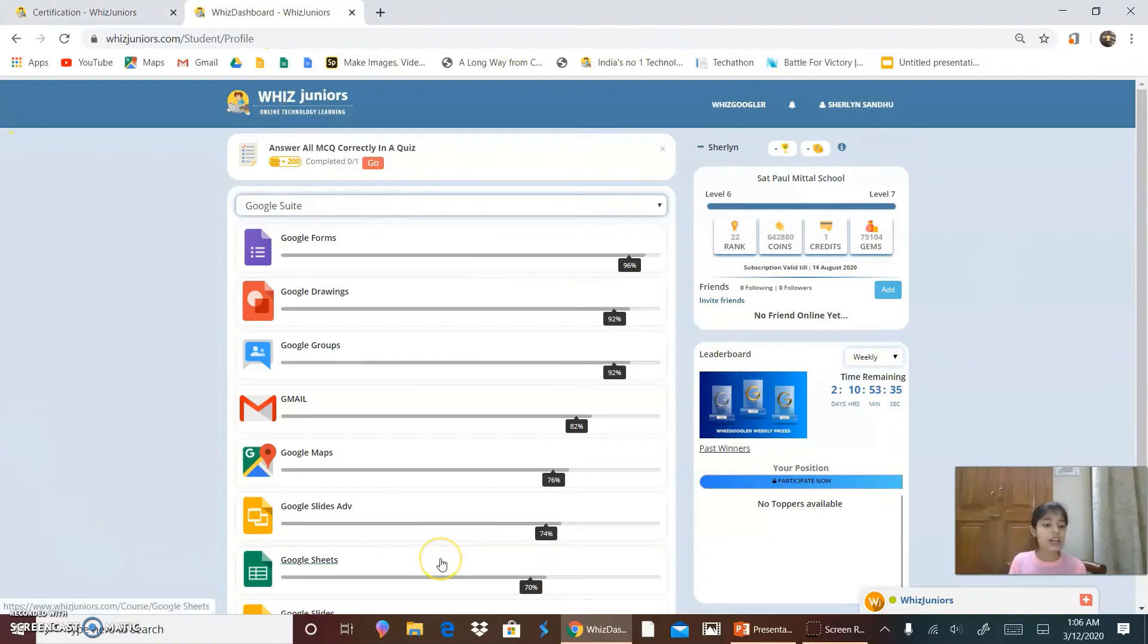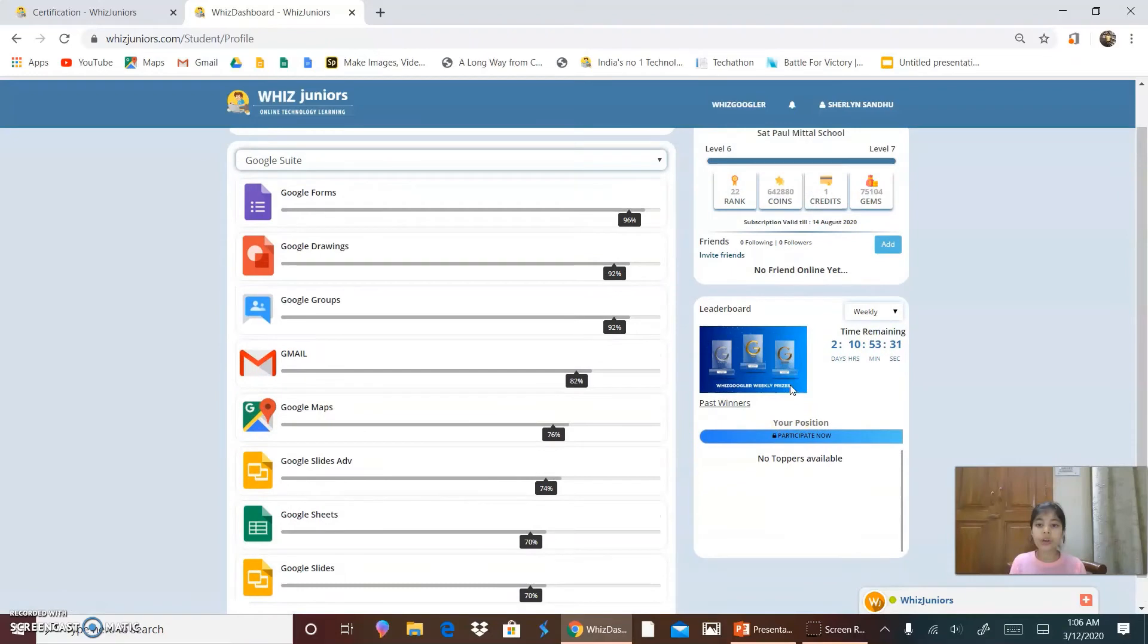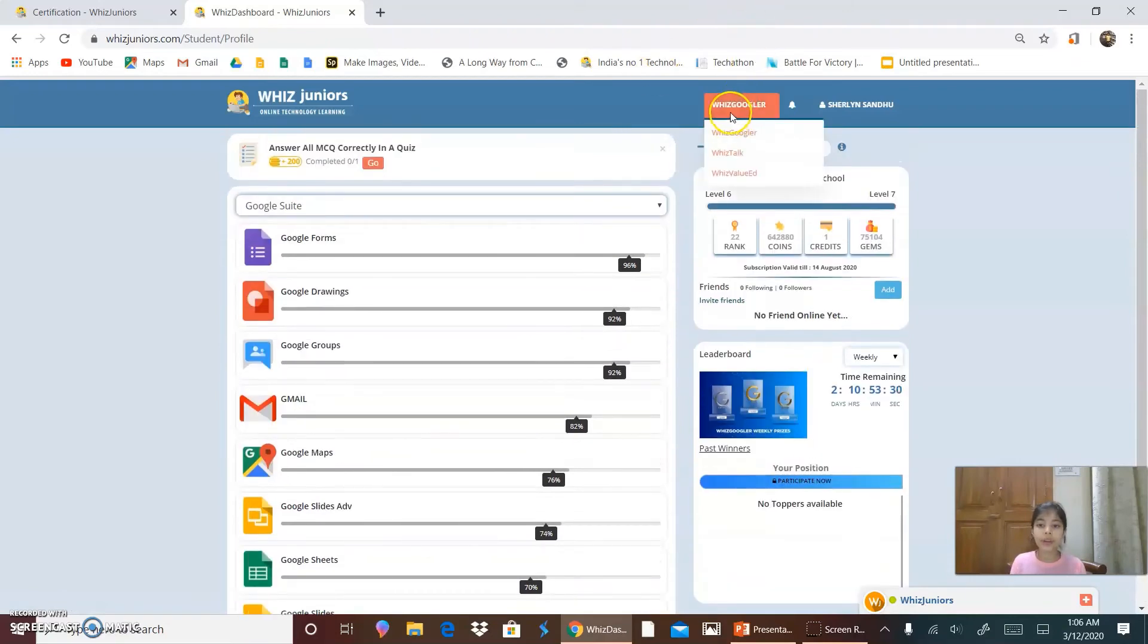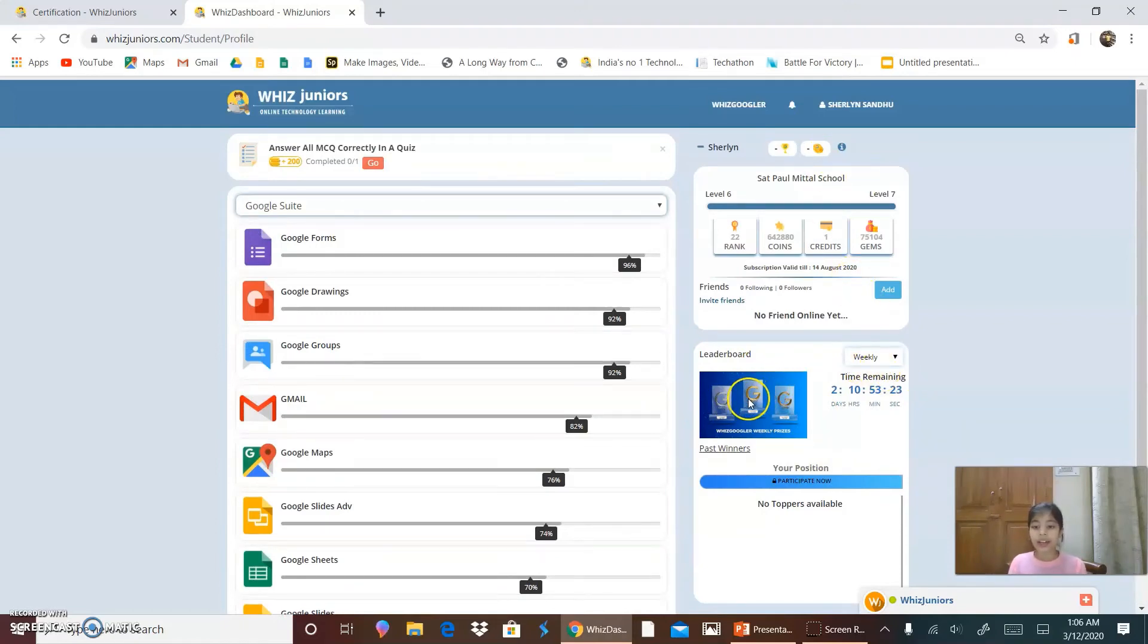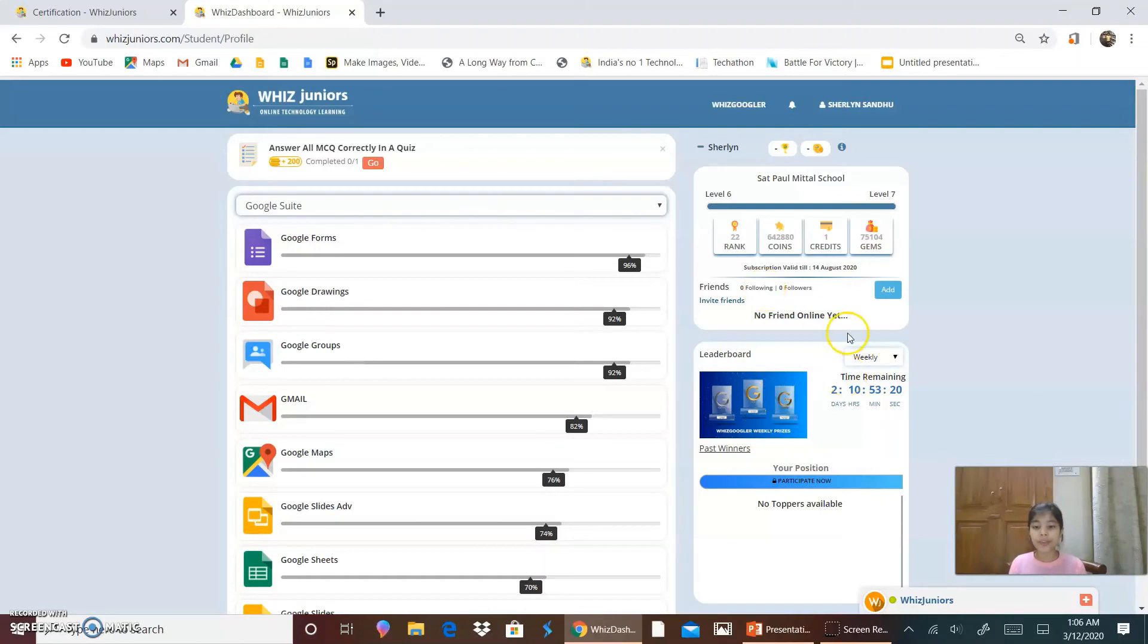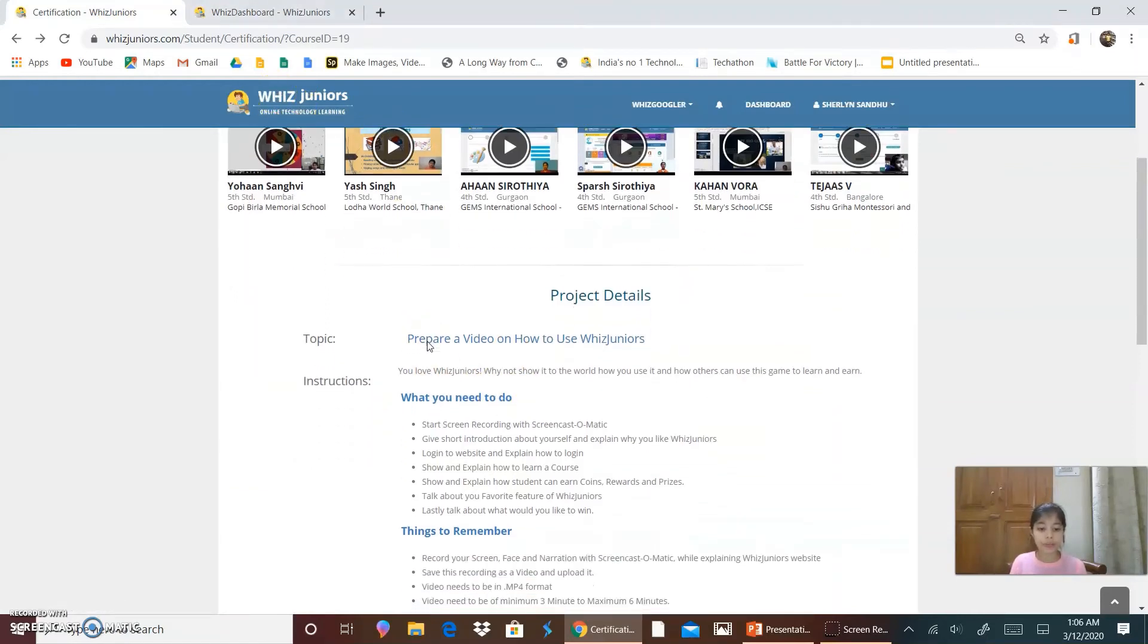Then for winning the rewards and prizes, as you can see, there's a competition going on, which is called WizGoogler over here. And you can win the trophies. And I have also won three trophies, first prize. This is how we can win the rewards and prizes.